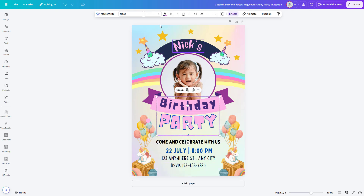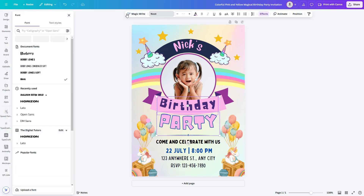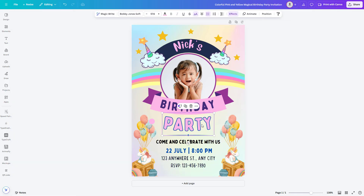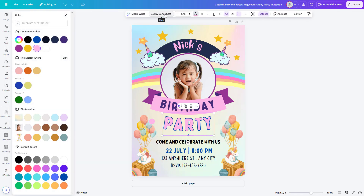Next, let's make the invitation pop with some cool fonts. Select the text, then choose a font you like. Change its color. You can resize the text if required.